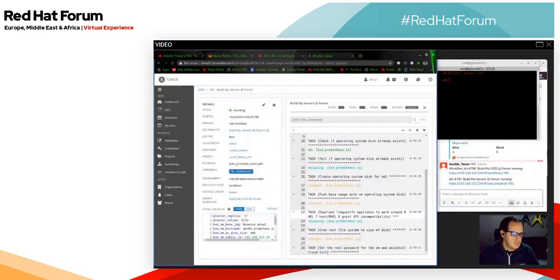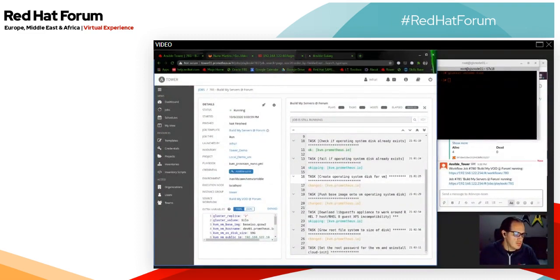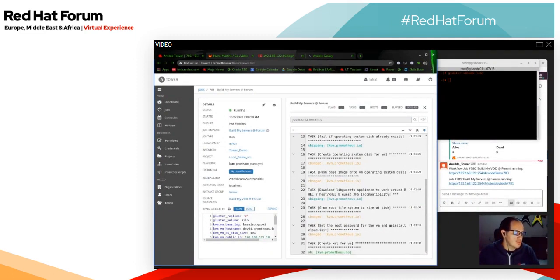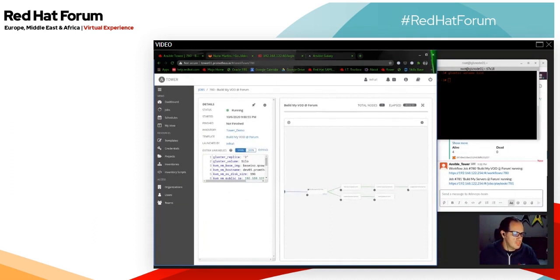The base image has gone through. It's been resized and now we're busy changing the root password, then we'll uninstall cloud-init. We're pretty much done on the provisioning side of it and then it's going to move to the next play. Now we're just creating the XMLs for KVM. If we go back to the workflow, we should see that finish and then it will branch off into our next two segments.